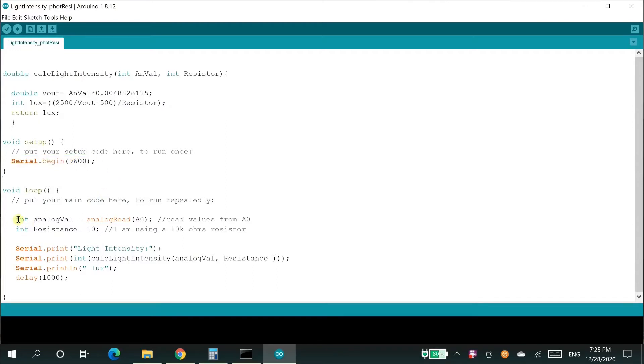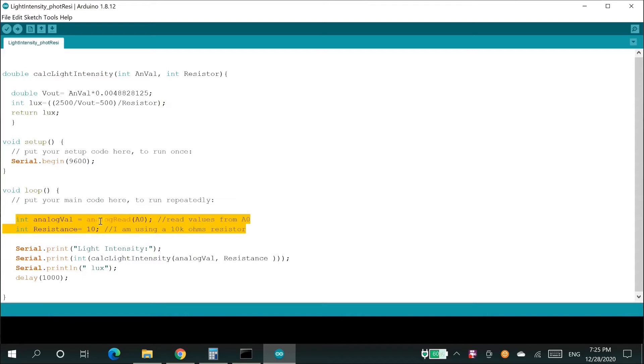Now we are in the loop section of the code. The first line from the highlighted portion reads the value from the analog pin A0, and the second line passes the value of the resistor to the variable resistance.